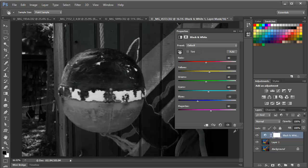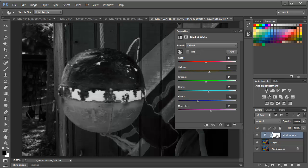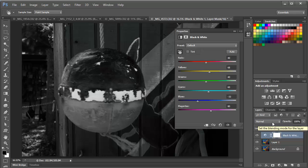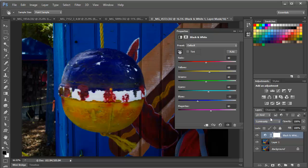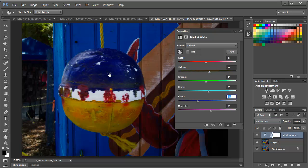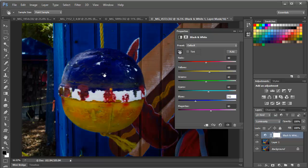Because what we're going to do is we're going to take this black and white adjustment layer and we're going to change the blend mode of this adjustment layer to Luminosity. Now that we've changed it to Luminosity, it's no longer driving our image to black and white. But the lights and darks that are being generated by this adjustment layer are affecting the image. So with this adjustment tool still selected, we can click and drag. And as you can see, we have control.